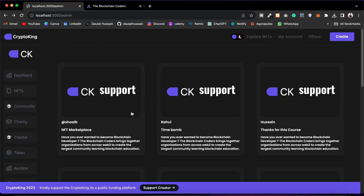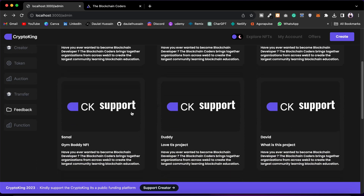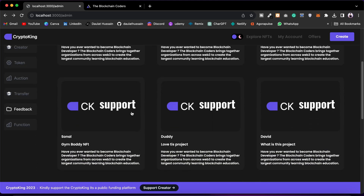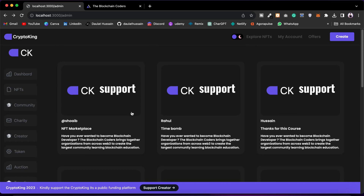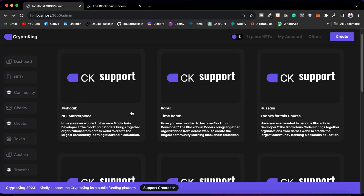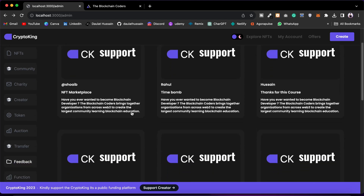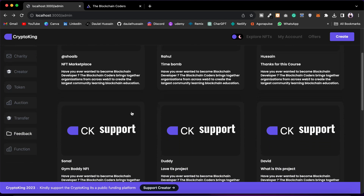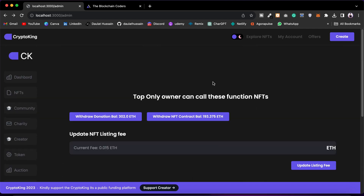We also have a Feedback section where users can guide us on what improvements we can bring to the platform and what problems they are facing. The best part is that this is also controlled by the contract and only you, the admin, can have access to these messages — it is not public data.